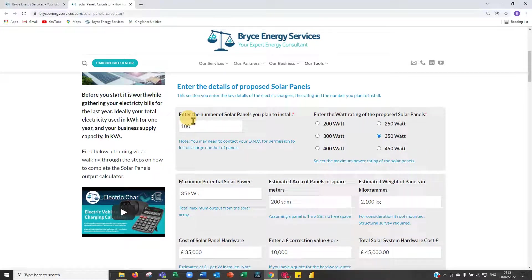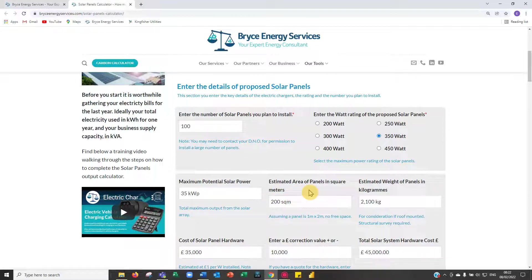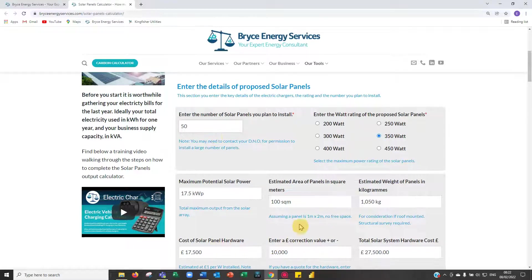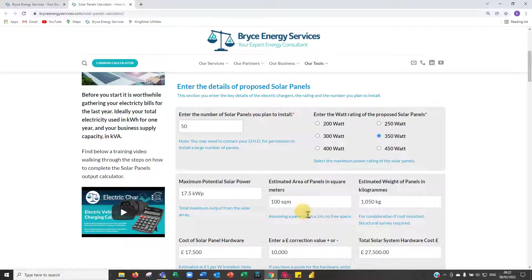We start with the number of panels you'd like to install. It might be a bit of an iteration between the number of panels and the available square meters you have. So if you're planning a roof installation, measure how many square meters you have — if you have 100 square meters, 50 panels may be required. Please note this assumes no free space, so if you need gaps between panels you have to add that into the estimated surface area.